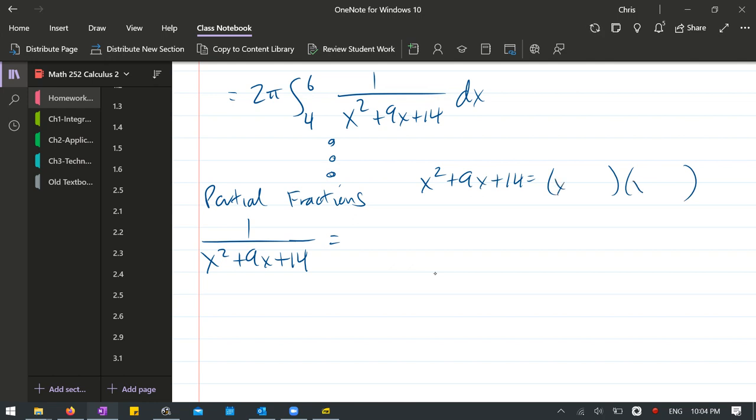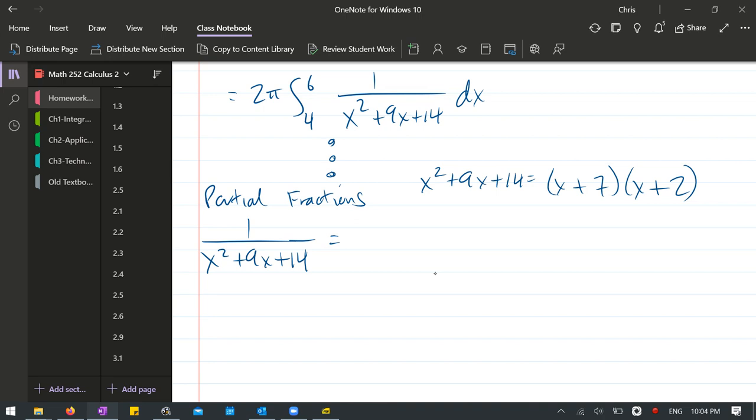But there's no way we're getting 9 out of that, adding and subtracting. 7 times 2. So it'll be a 7 and a 2. Now everything is positive, so it's going to have to be positive, positive, and that does give us 7 plus 2 is 9. So that'll give us the right middle term.